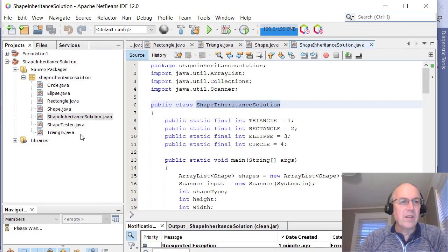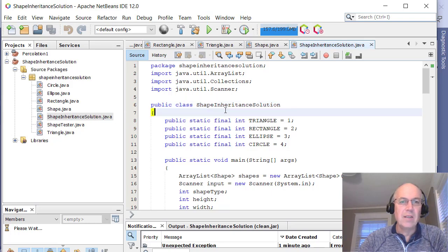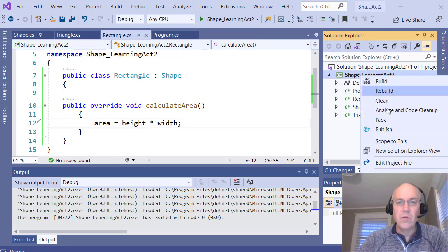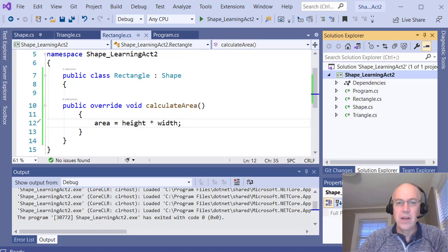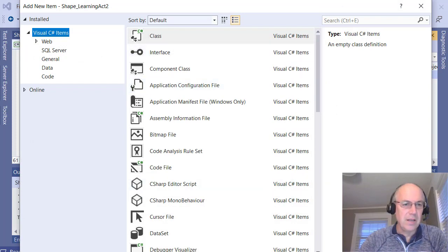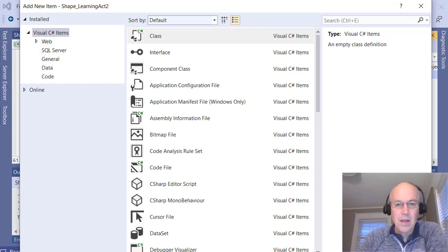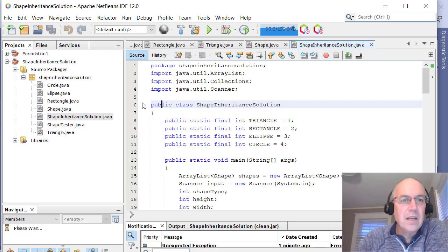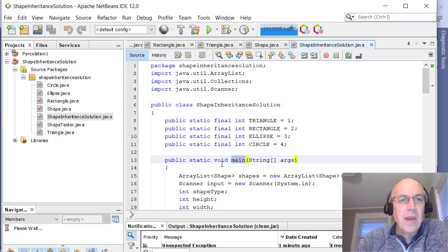The next step is to go through and do the rest of the classes. We've done ShapeTester, Triangle, Rectangle, and Shape. The other main class is the ShapeInheritance class. I'll go to Add New Item, make sure Class is selected, create a ShapeInheritance class, and add it. Then I'll take the public ShapeInheritance class from NetBeans and bring it over.